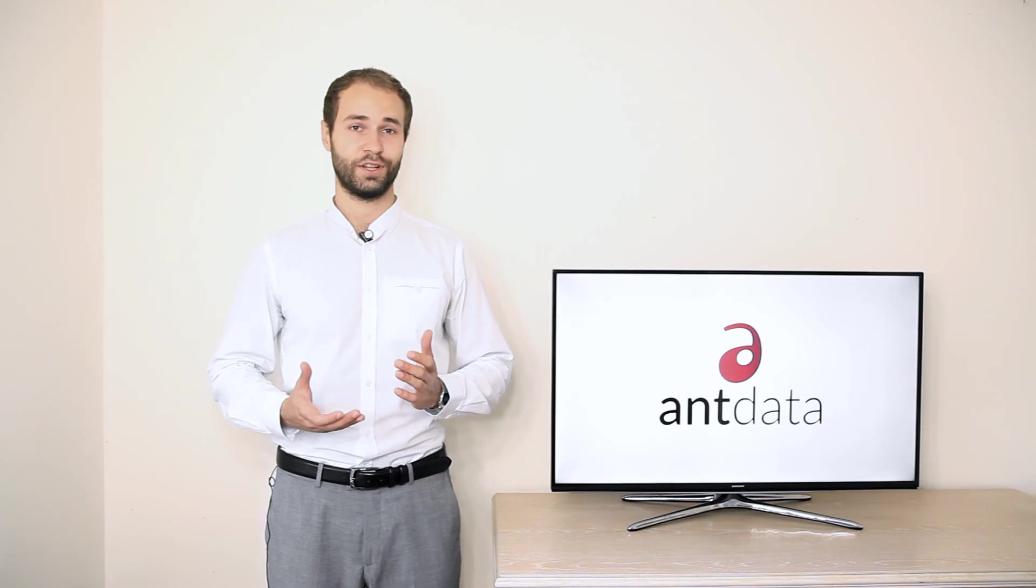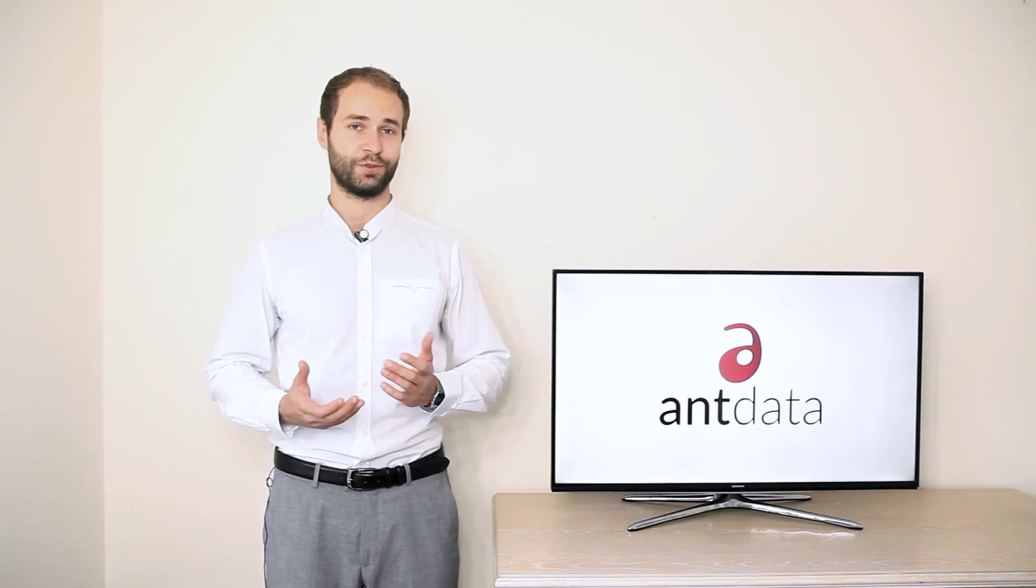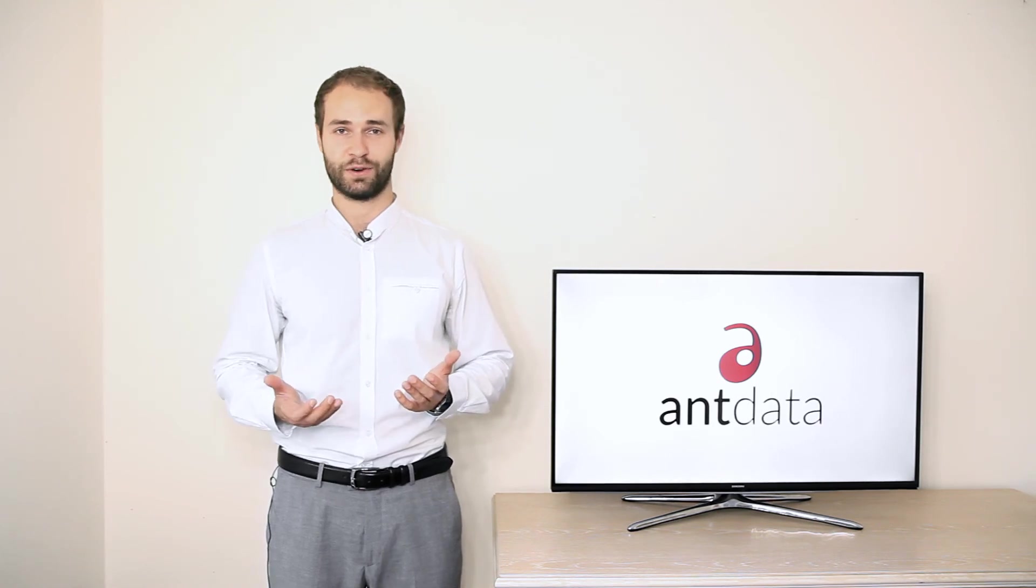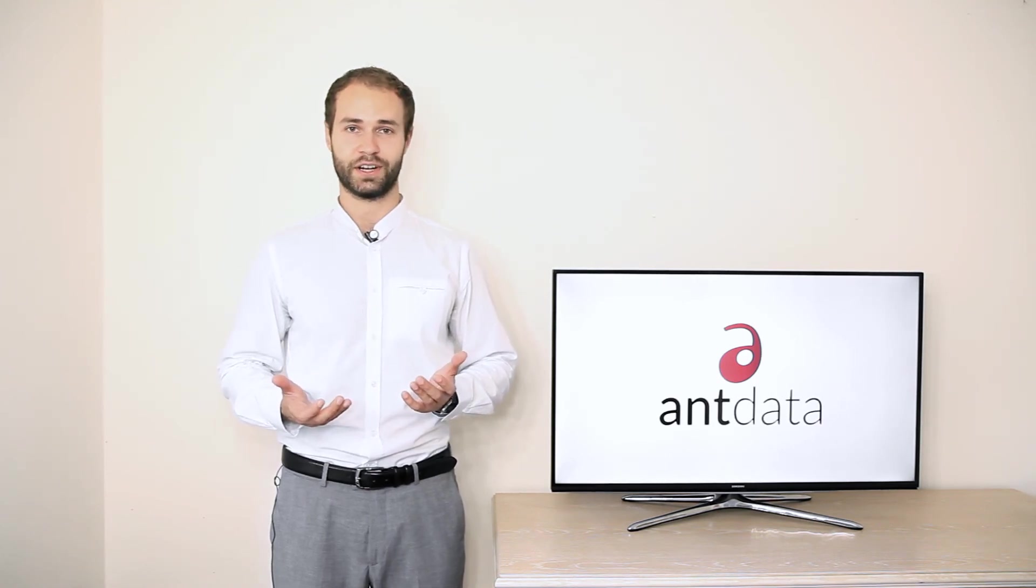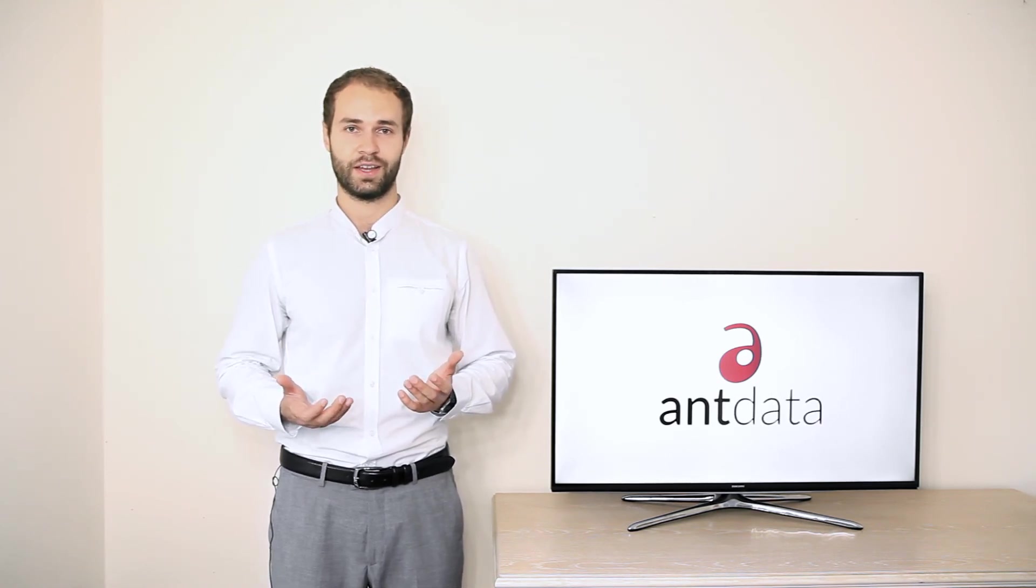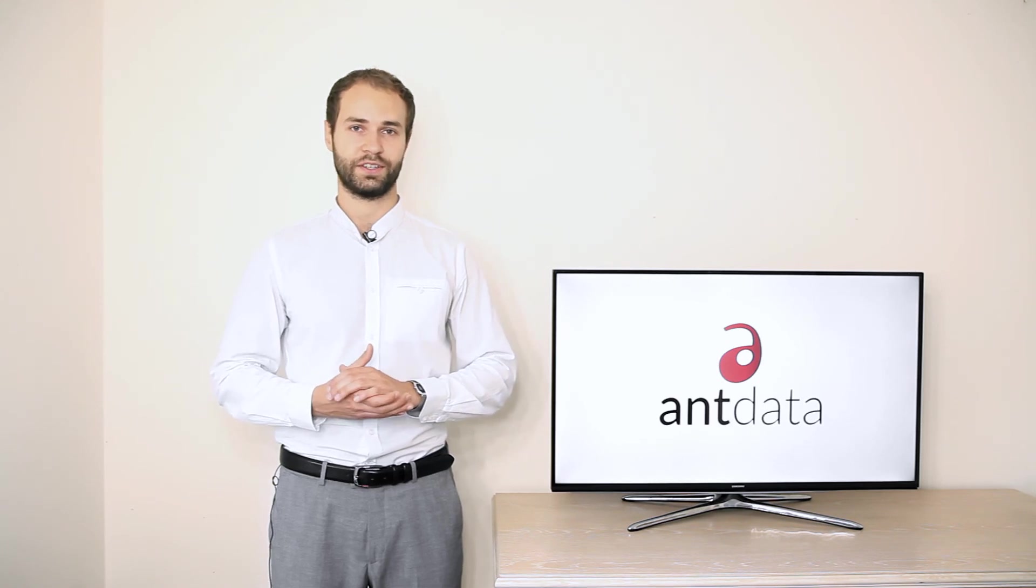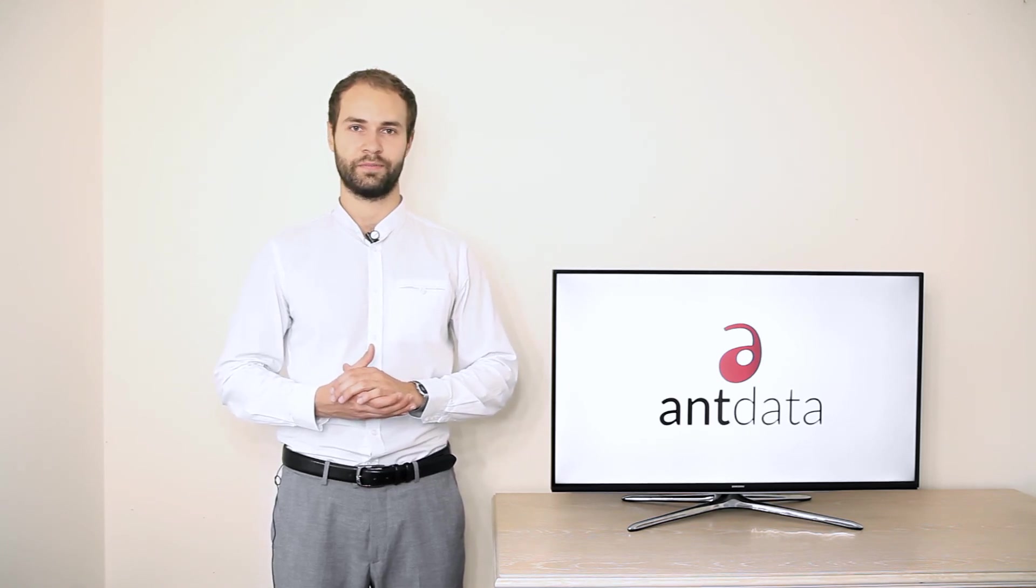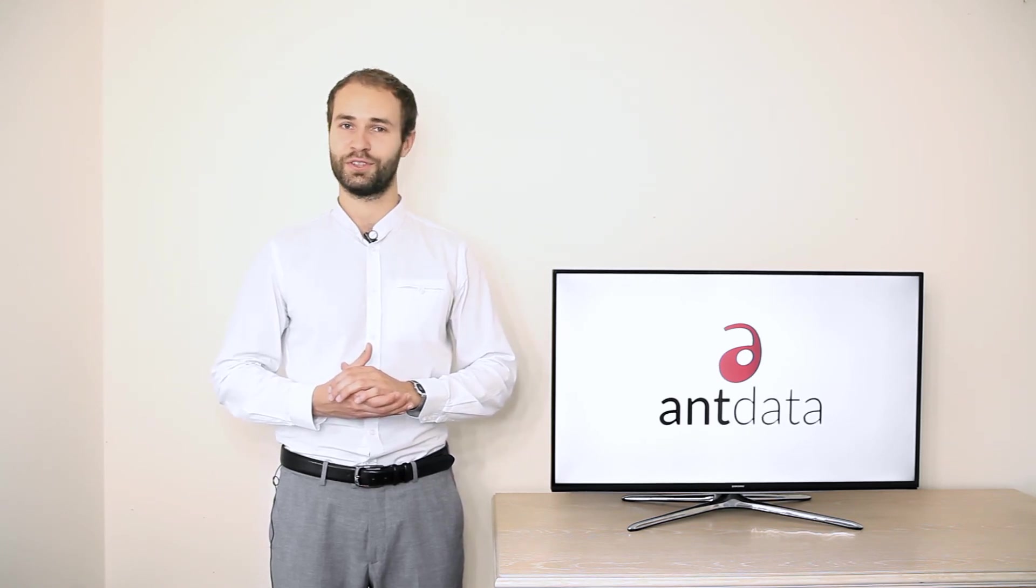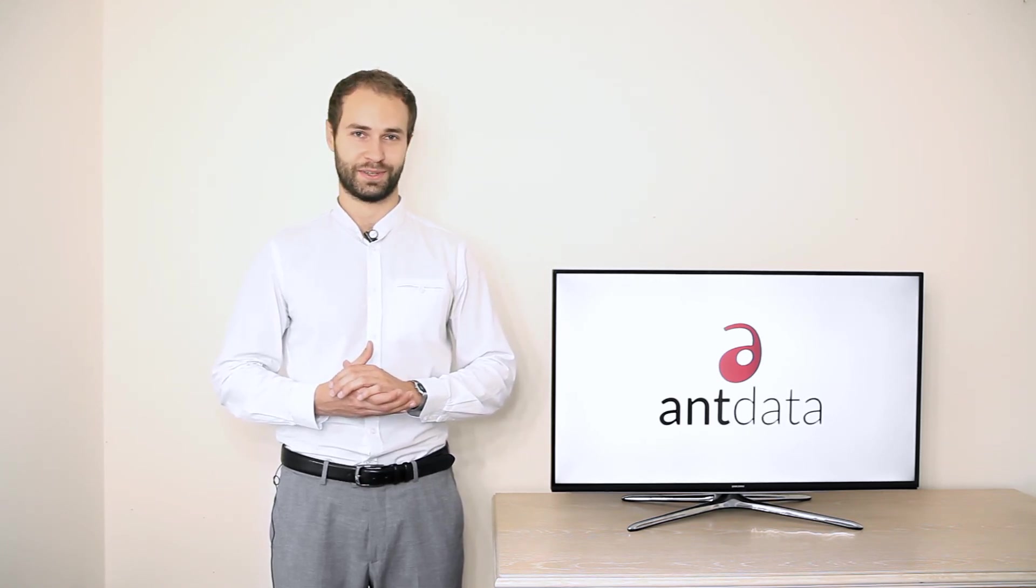If you still wonder if you really need one of our trainings or services, please ask for a free presentation of our offer. We will not disappoint your expectations.